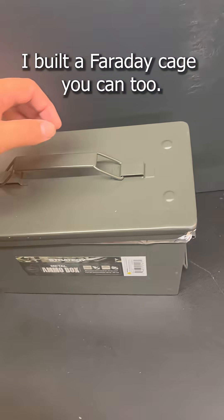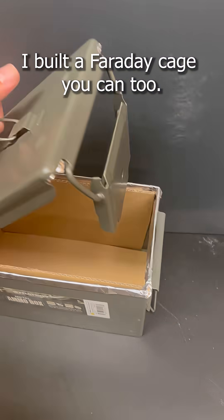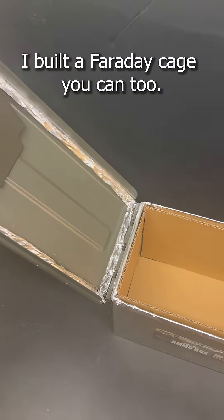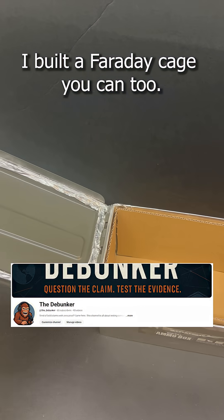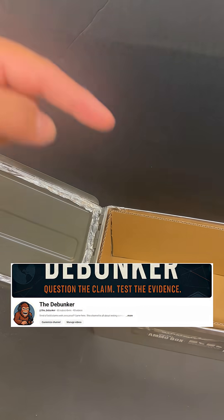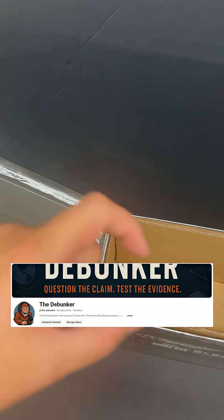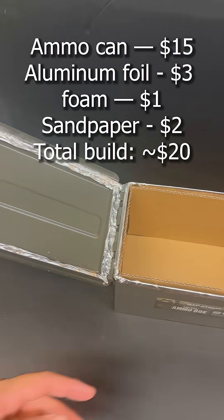What's going on everyone? Check this out. I built a Faraday cage. The step-by-step instructions are on my YouTube channel somewhere down here.